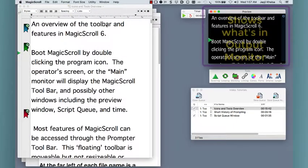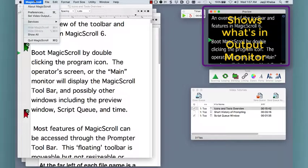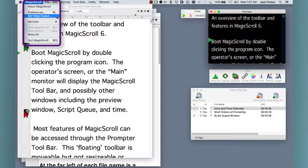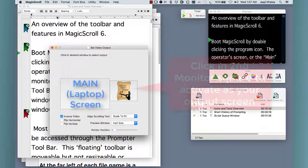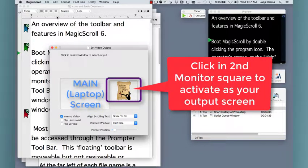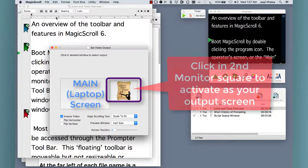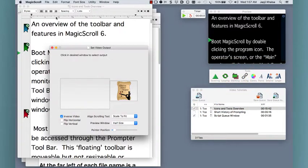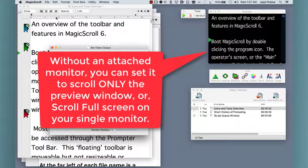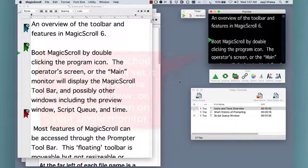The preview window shows you what is being sent to the prompter screens. The behavior of your output screens is controlled through the set video output setting accessed from the menus. In most cases you'll have a separate monitor attached to your Mac and this window represents what shows on that monitor. If you have no second monitor, the preview window shows you what will scroll either just in this window or, if you've activated full screen scrolling in preferences, what will scroll on your single computer screen.